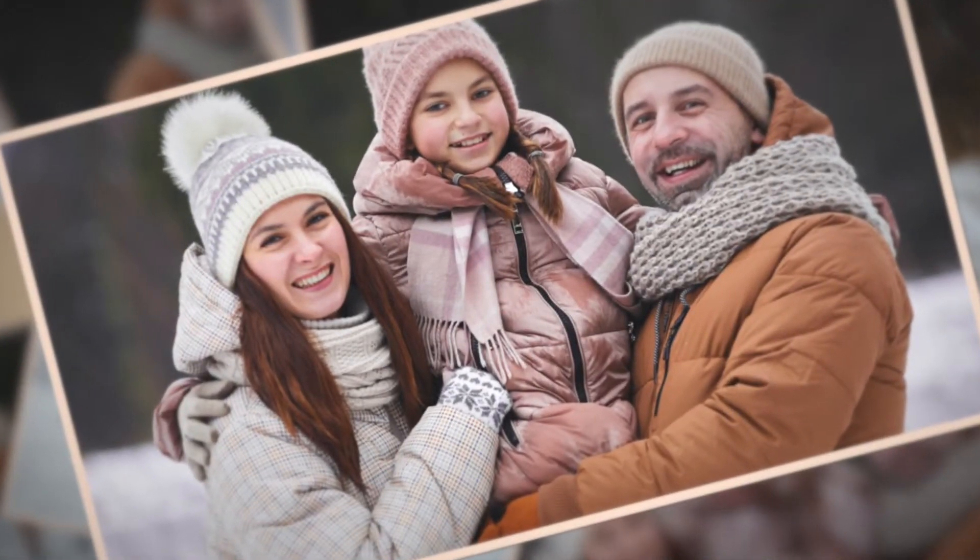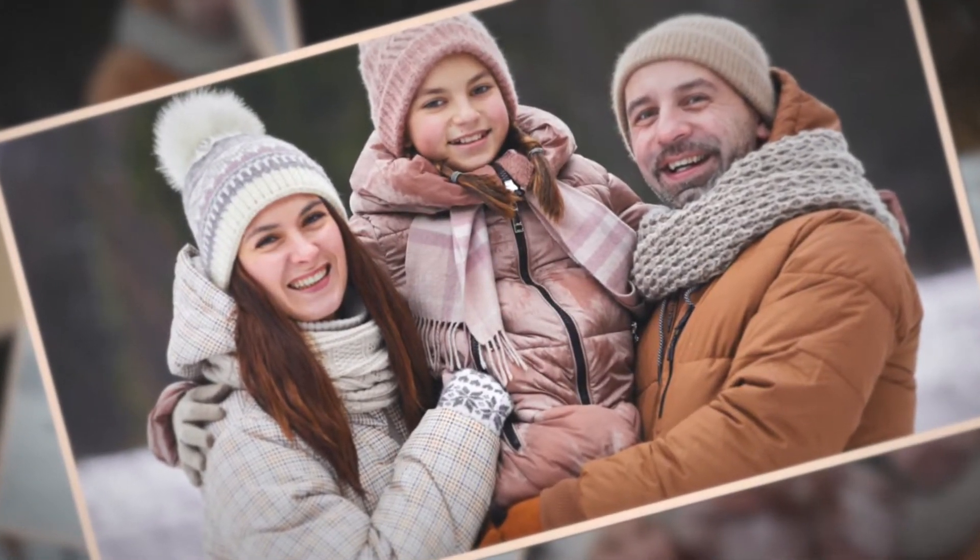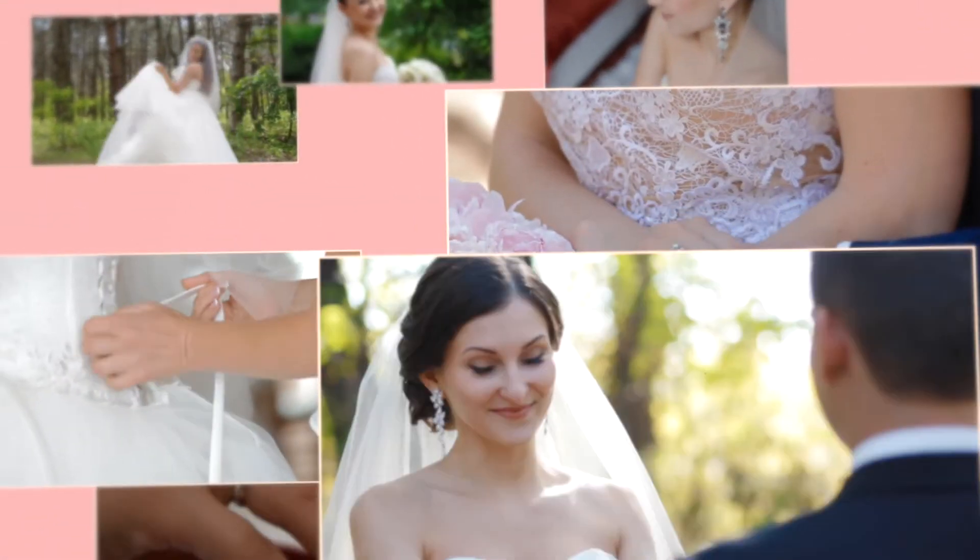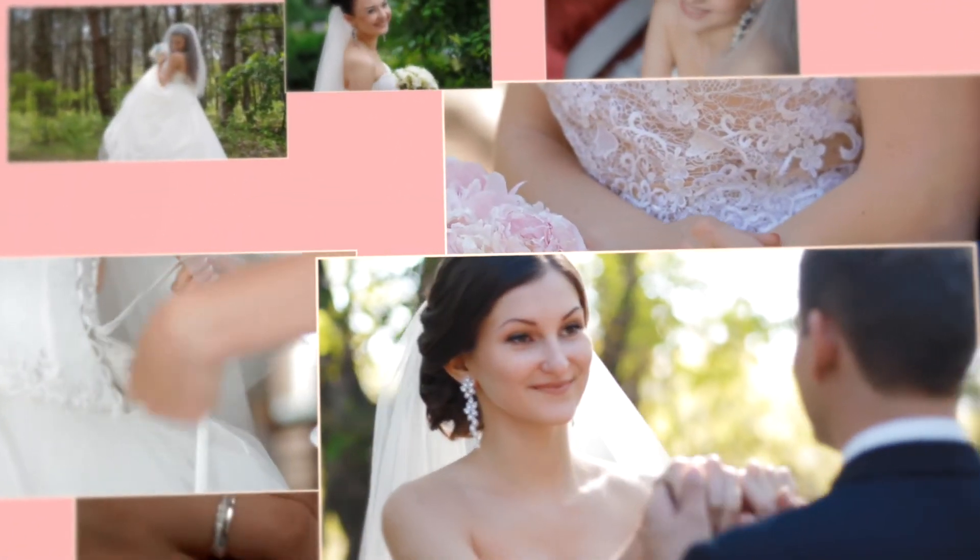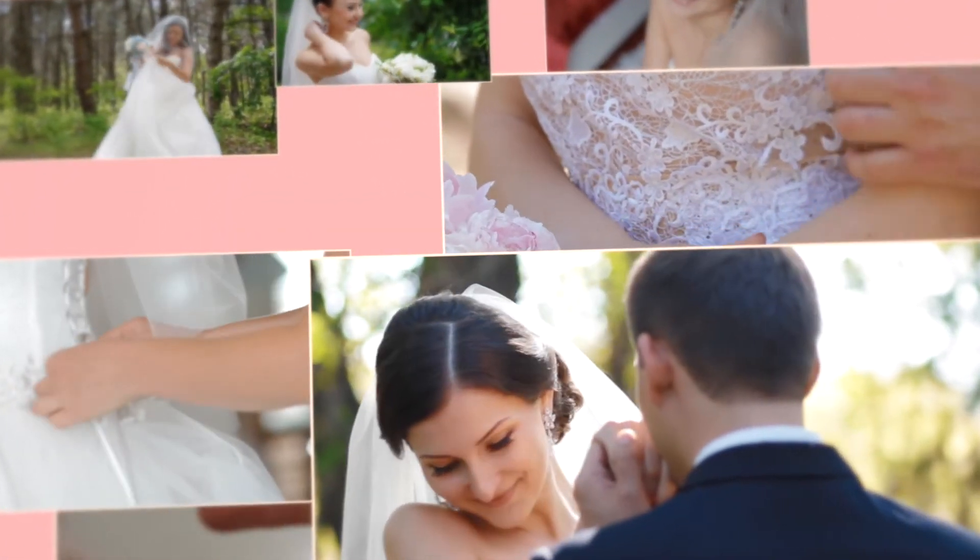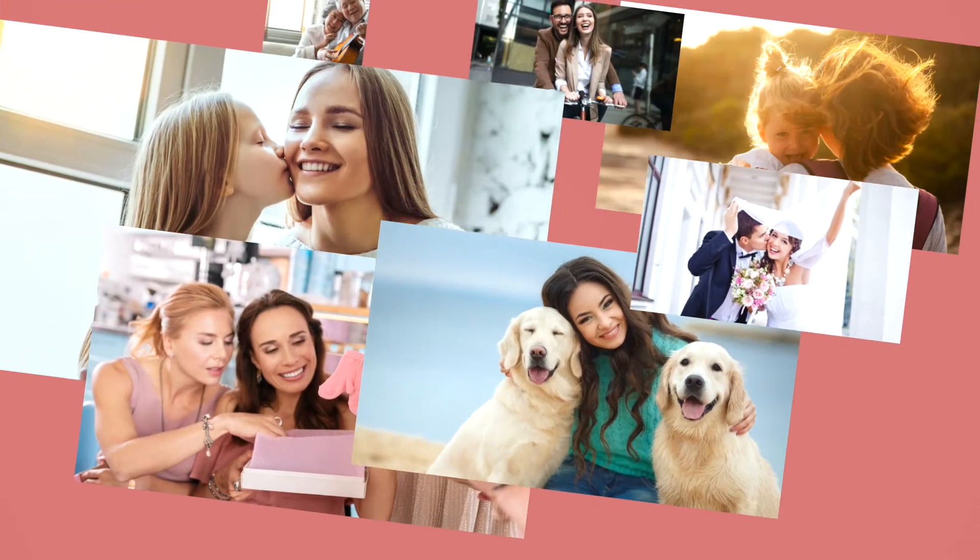Looking for a way to spice up your videos or photo albums with a beautiful, high-quality slideshow? Now you can create a one-of-a-kind slideshow with the Photo & Video Slideshow Maker.